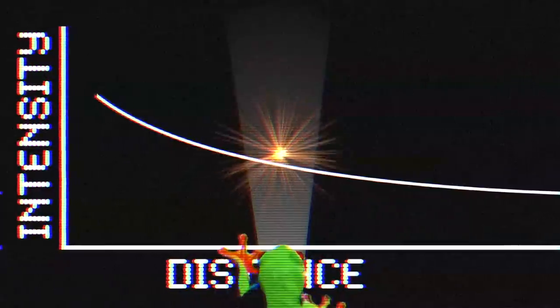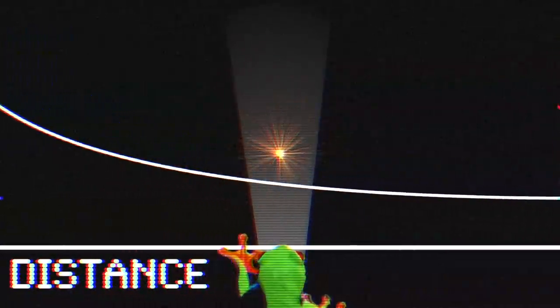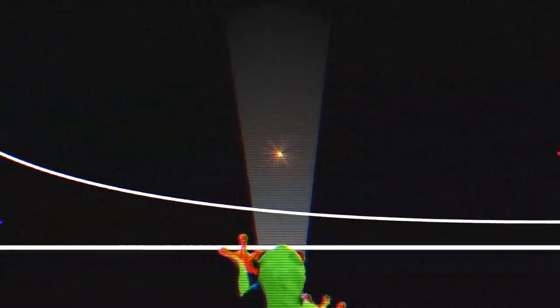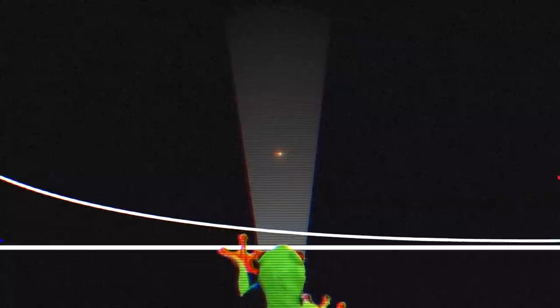But what if you had really sensitive eyes, like the eyes of a frog? Well then, as you move further away from the sun, by the inverse square law, you would expect to see the light decreasing in brightness, but never fading out completely. But that is not what you see.